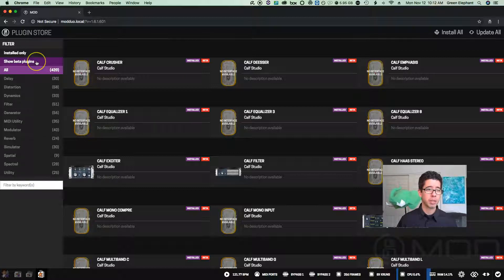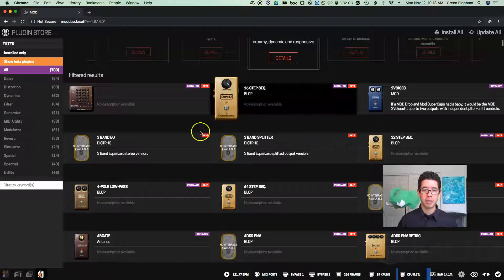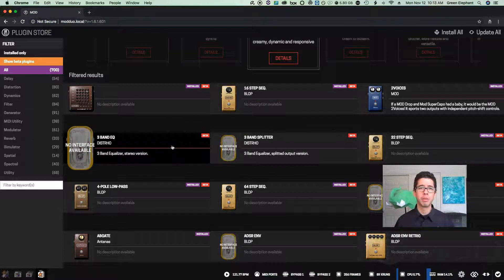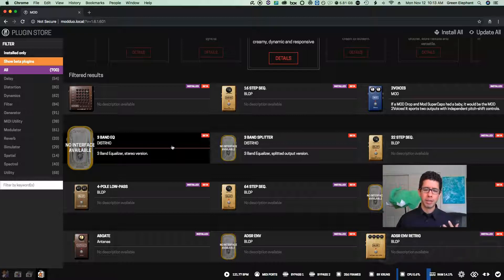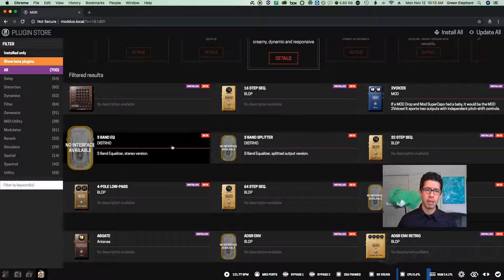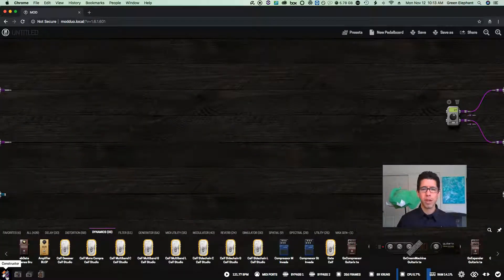You'll also see I have something called beta plugins, shown by little red indicators on the plugin. These are plugins that developers have created but haven't been fully vetted by Mod Devices, so they don't put them in their regular library. You have complete access to them, but it's kind of a "try at your own risk" situation. I've never had any problems — I'm not a developer, I just use what I need and nothing has ever caused my unit to crash. I'll show more on that in a separate advanced video.